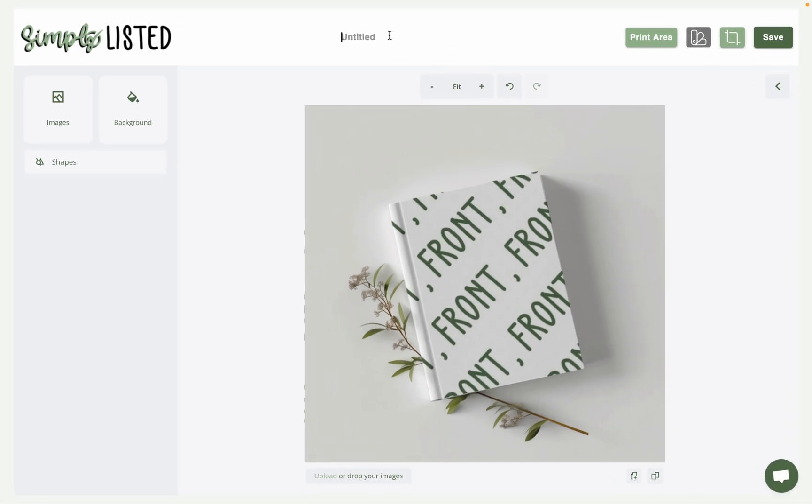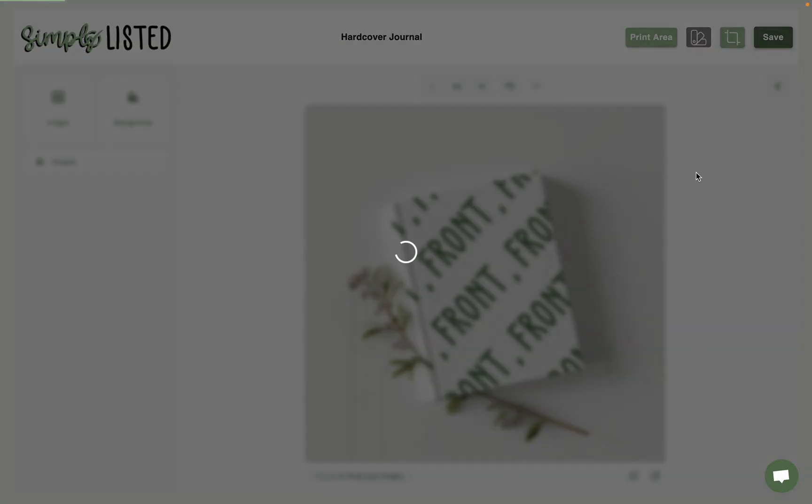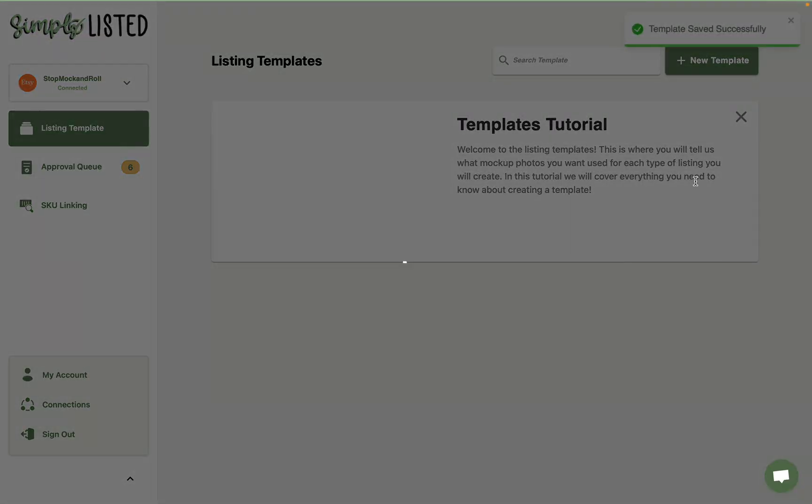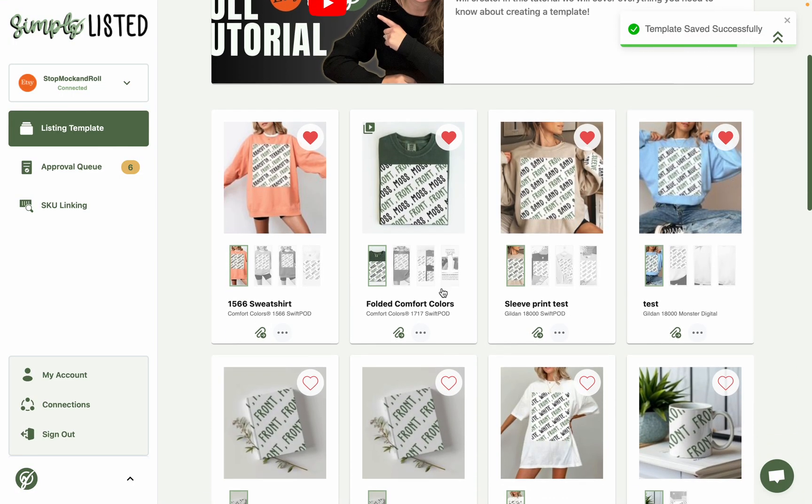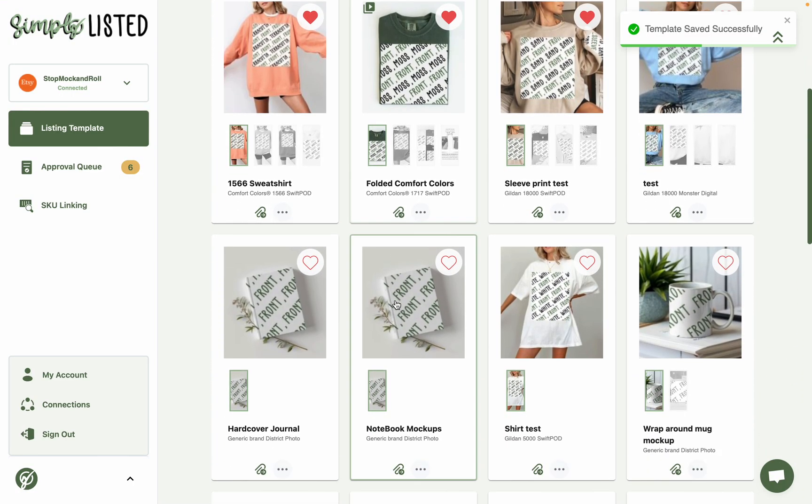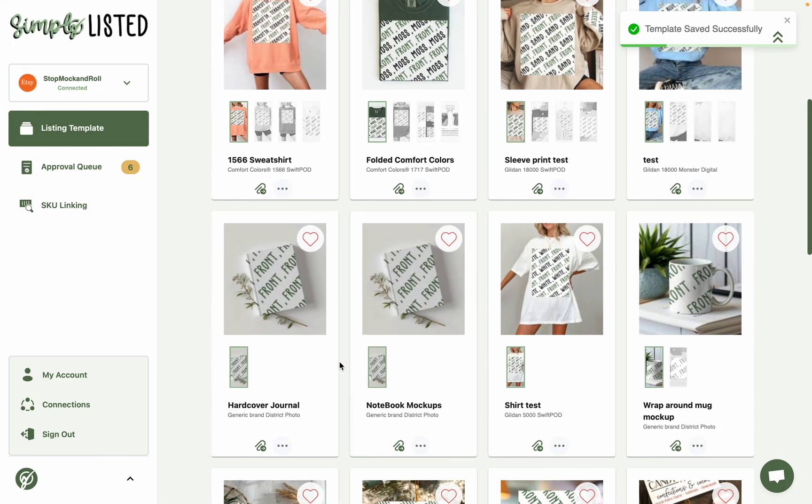You'd obviously do it for the other pages as well. You'll need to save it and name it. And then you always want to test your template before actually making mock-ups with it.